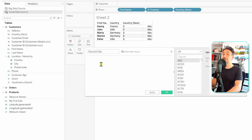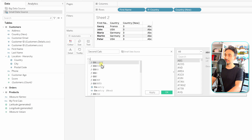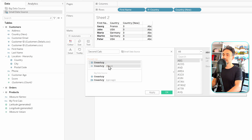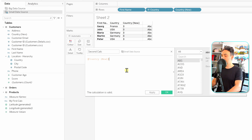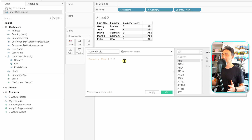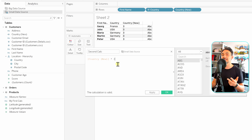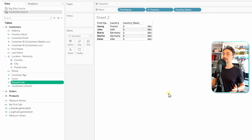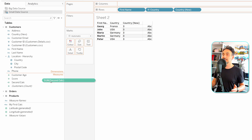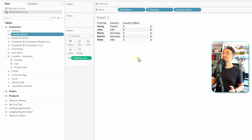Let's create a new calculated field and call it 'Second Calculated Field'. Inside it, we'll use the output of the first calculated field — in this example, 'Country New' — and then multiply it by two, for example. The order of computation here is: Tableau first calculates the first calculated field (UPPER, LEFT, and LEN), then uses that result and multiplies it by two. Let's hit OK and drag it onto the view — we get a value of six.